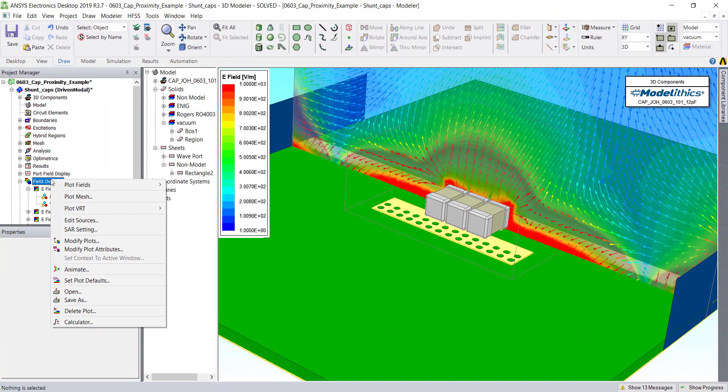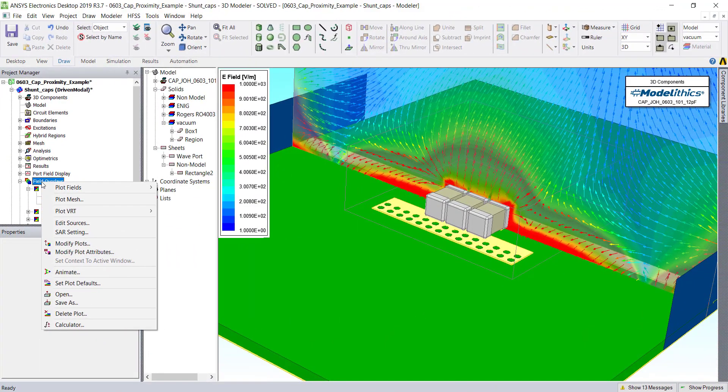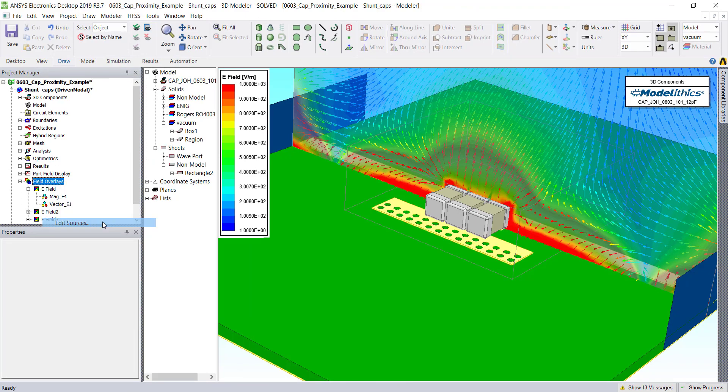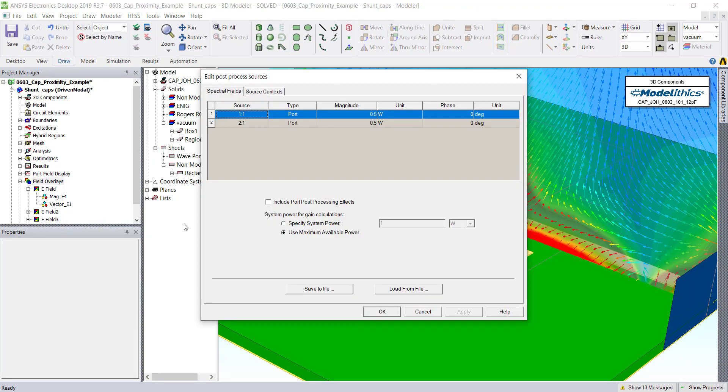It can also be useful when plotting fields to adjust the sources. Right-click on Field Overlays, and then go to the Edit Sources option. This will allow you to control how much power is being fed into each port.